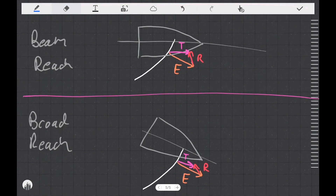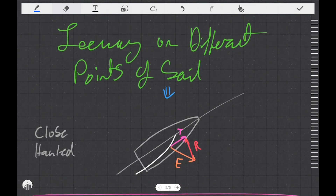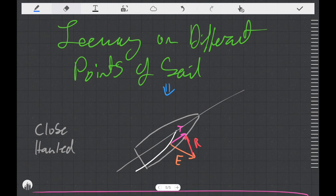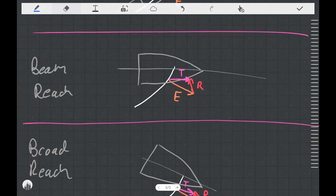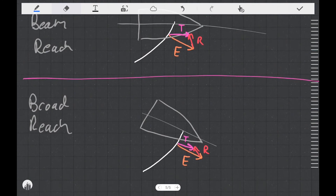Does this make sense? Well, it should, because on a close-hauled course the effort force is pointing more perpendicular to the centerline of the boat, and as we bear our boat off, the effort force points more in line with the direction we want to travel, until eventually on a broad reach or a run, the effort force is pointing in almost exactly the direction we want the boat to travel.